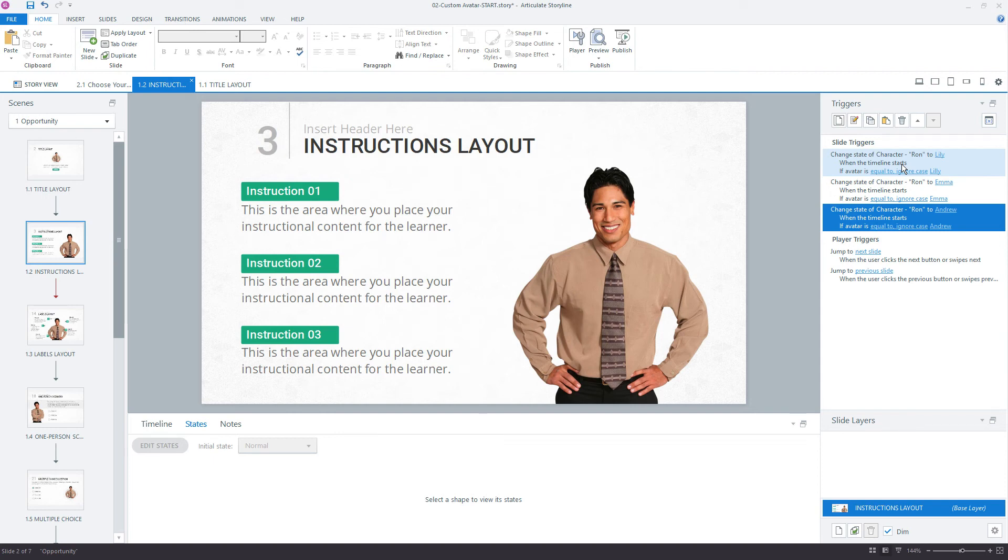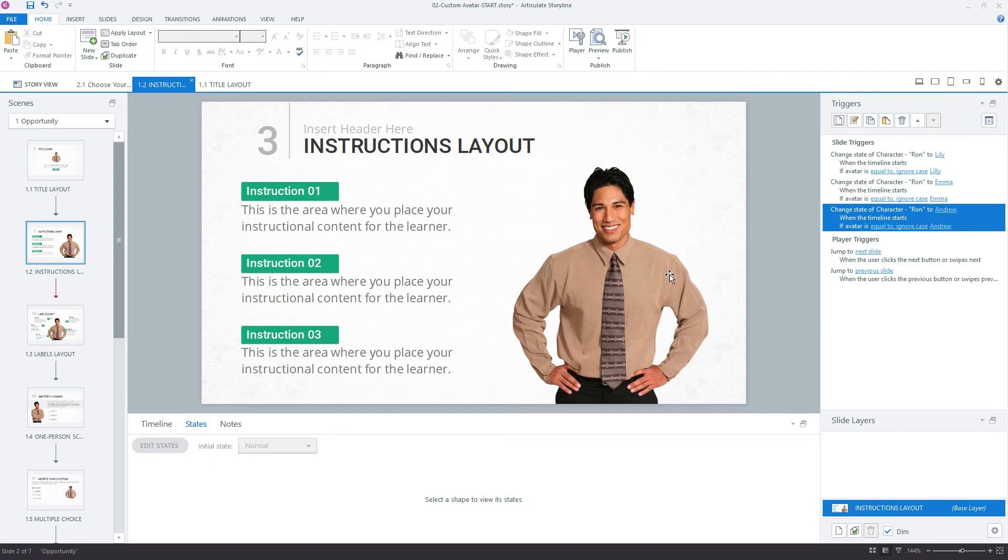A more efficient way would be to take these three triggers, since you're going to use them on any slide that you have a character on, and move those to the slide master. So let's take a look at what that looks like.